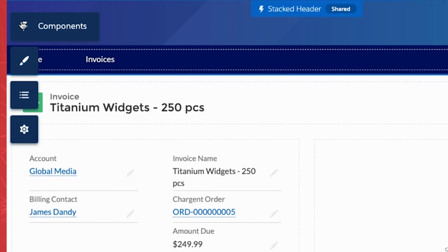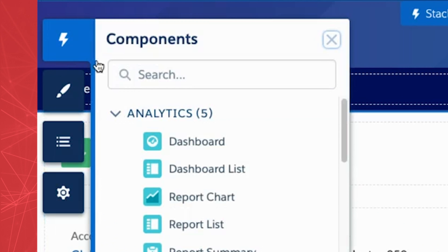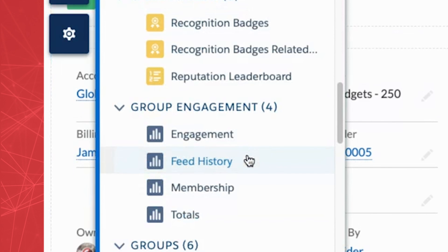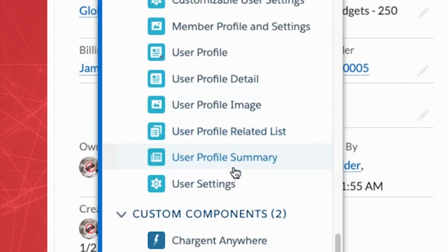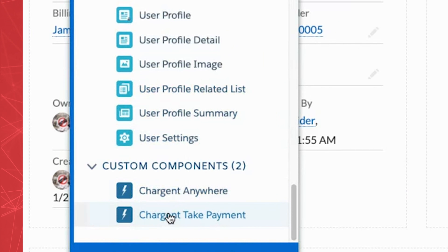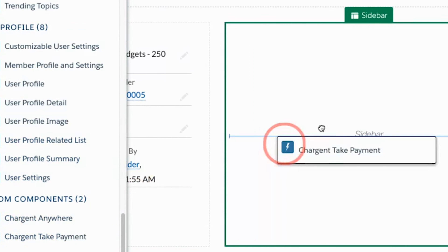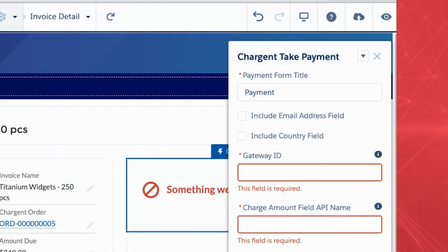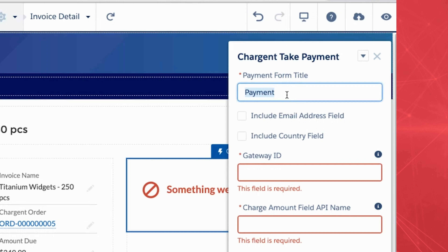So how does it work? From the Community Builder, simply click the Components menu, scroll to the Custom Components section, and drag the Chargent Take Payment component to your community's page. Fill in the required configuration fields and select your preferred options.